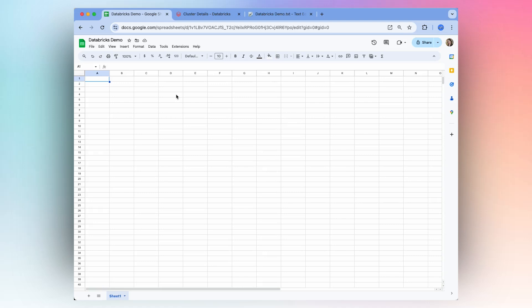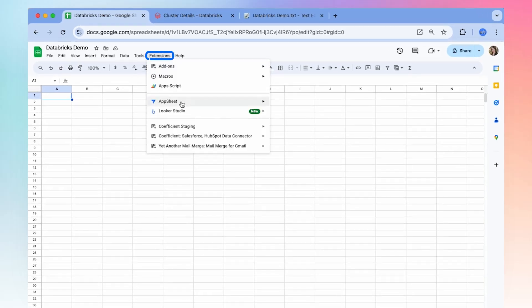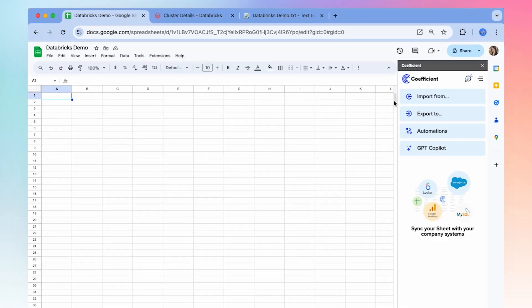Today I'm going to show you how to get live Databricks data directly into your spreadsheet using Coefficient. Once you've installed Coefficient, launch the extension and select import from.